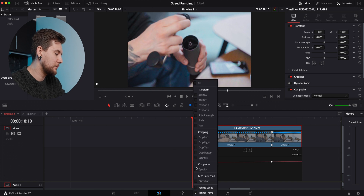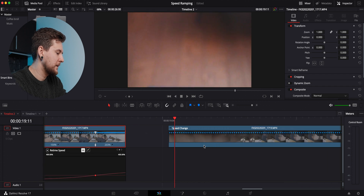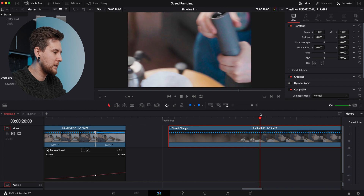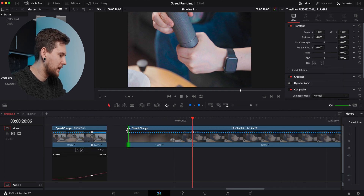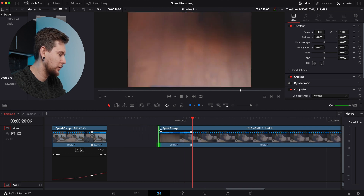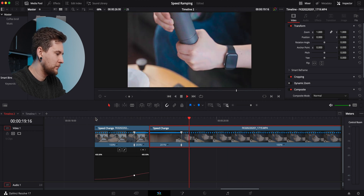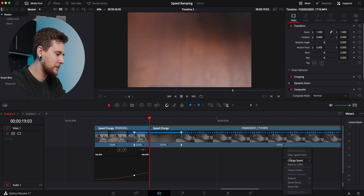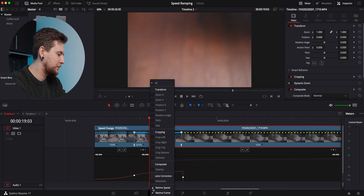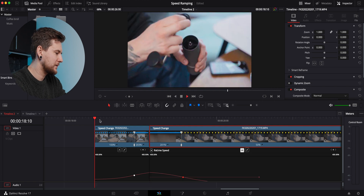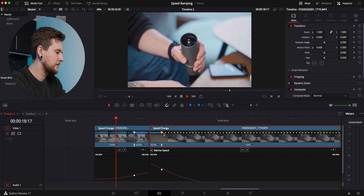Once again we're going to go to Retime Curve and select Retime Speed, then do a ramp there. Now we get to the next clip, go to the point where it stops, add a speed point, and make it 200% too so it matches the speed of the other clip. It looks pretty good already, but I'm going to slow it down to 50% as well so there's a bit more of a difference. We'll do Retime Speed again and do that ramp, then speed it up a little bit more so it's quicker.